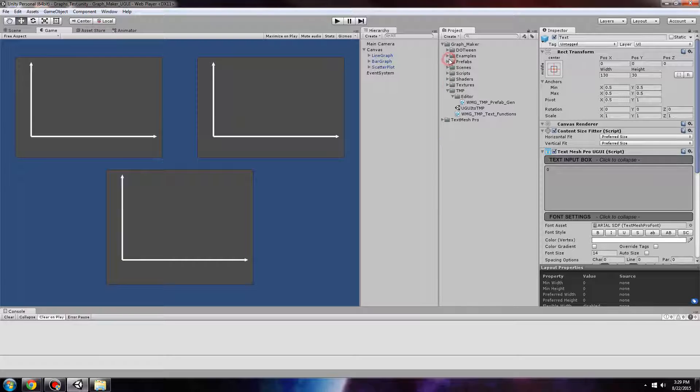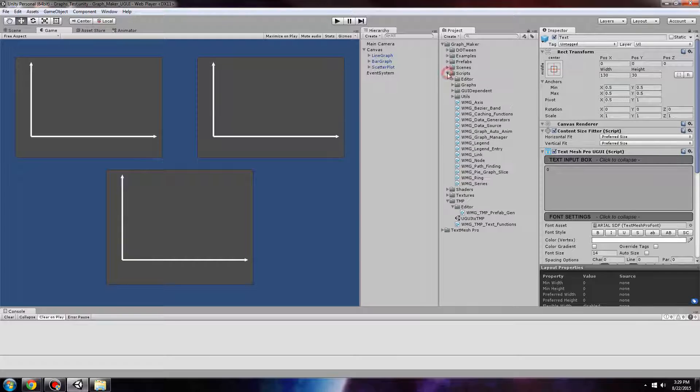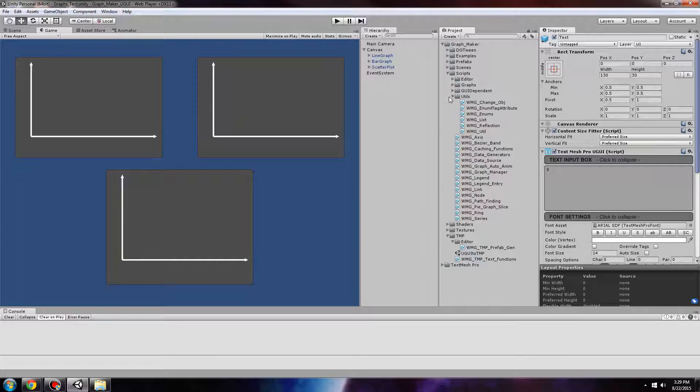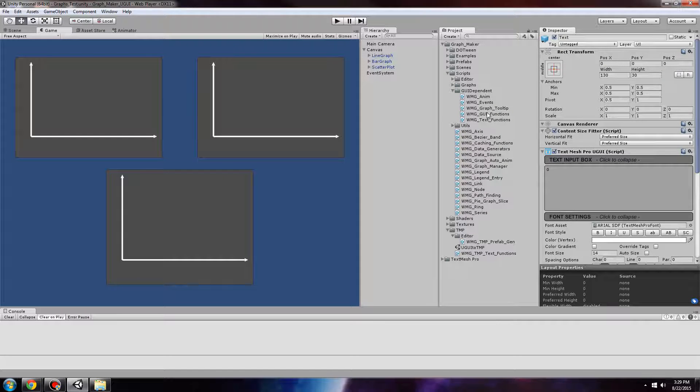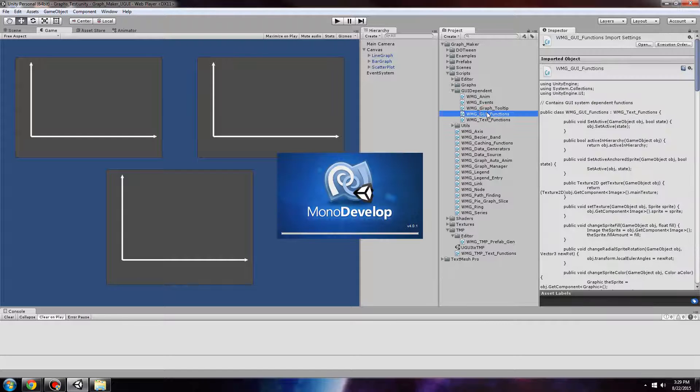The last step is to do a tiny code change to use the TextMesh Pro script. To do that, we go to GUI dependent and GUI functions.